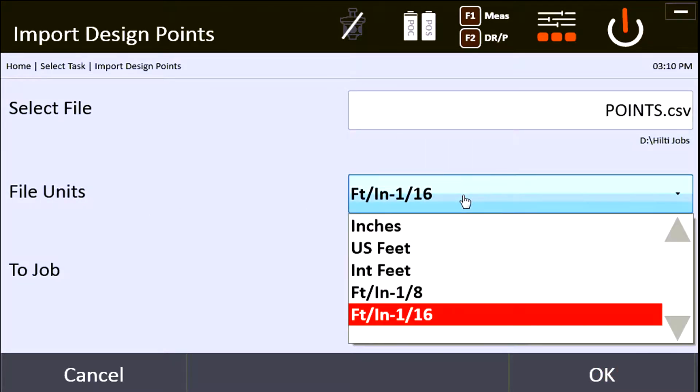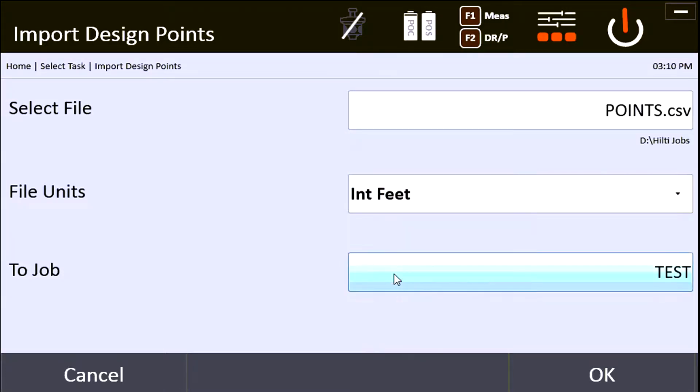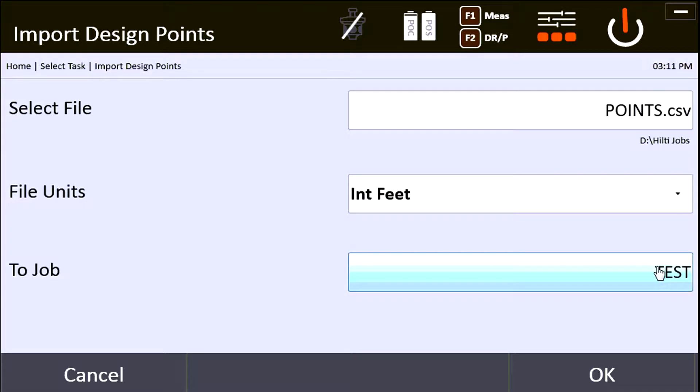I know that I exported this as international feet. When you export them, it's going to be whatever you remember exporting them as, and you're going to indicate the job—obviously test. You can select this and select a different job on your PC as you wish, but it's going to default to the active job.